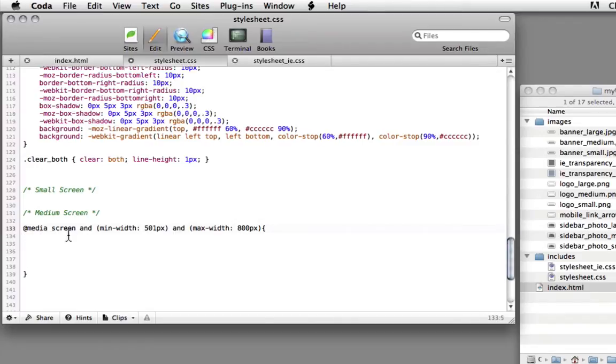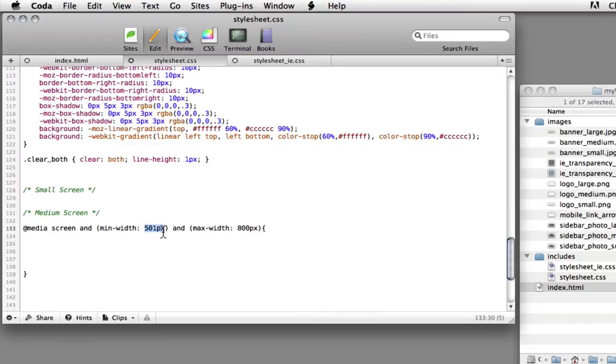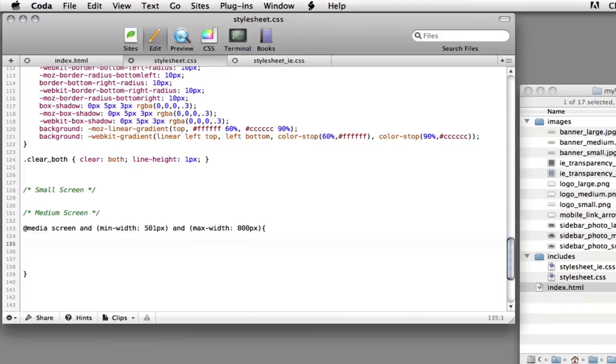So what this statement does is basically say if the screen width is from 501 pixels to 800 pixels, any rules we put inside of here are going to be activated by the browser. Now you can pick any numbers you want for inside of here. I picked 500 and 800 being the tablet area. Anything under 500 I'm assuming a handheld device and anything above 800 I'm assuming is a desktop computer. Now you can have as many of these rules as you want as well. I'm picking three for this particular course, but you can certainly have more or less than that. And so inside of here if we're on a tablet sized device, I'm going to come in here and redefine some of these properties.